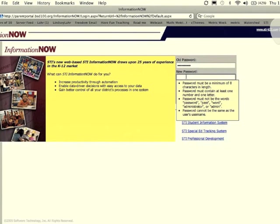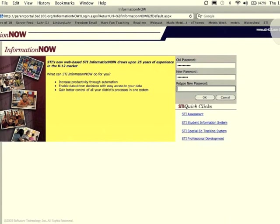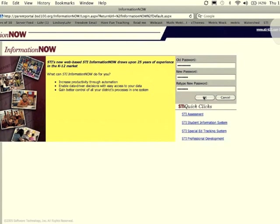There are some rules to the new password. Be sure to read them. Type in your new password twice, then click OK.